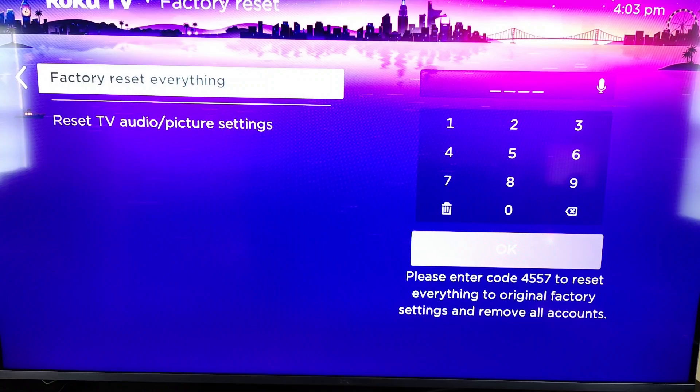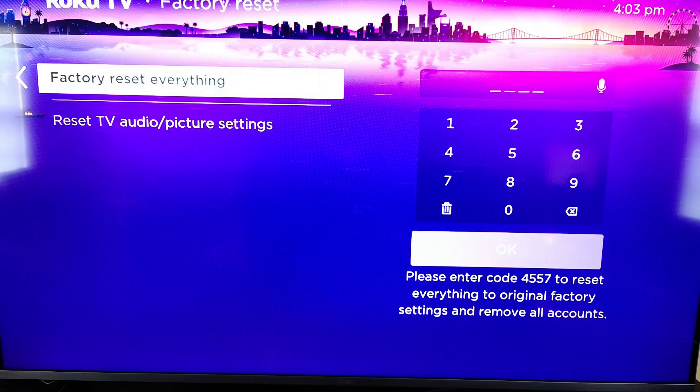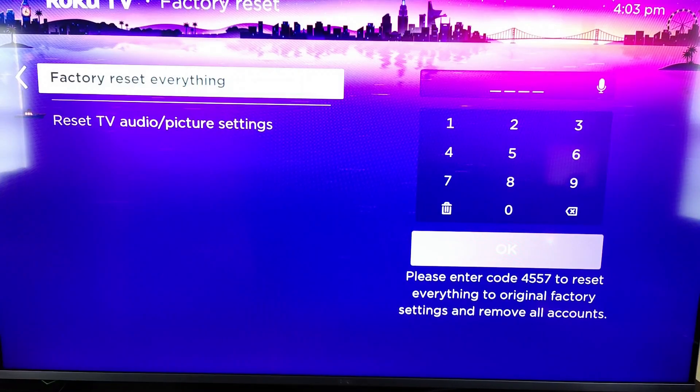This will also get rid of the Roku account that's hooked up to your Roku TV or device. And then after factory resetting you'll be able to set up a different account when you're going through the setup process.